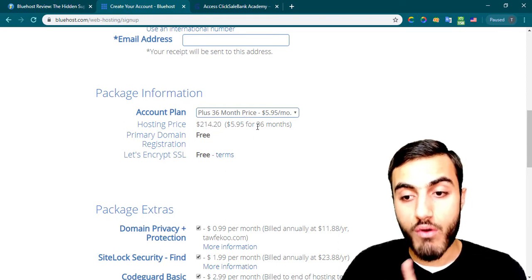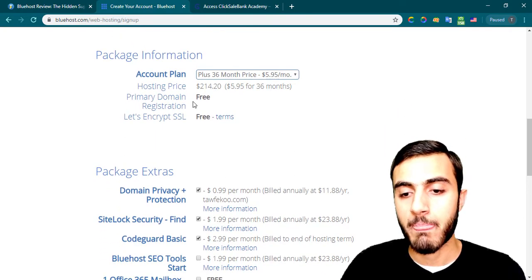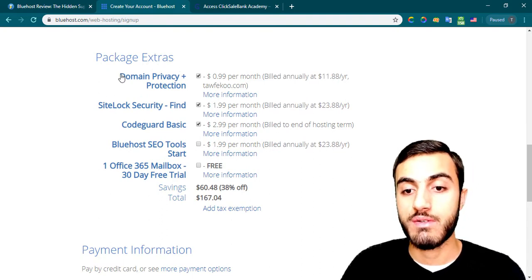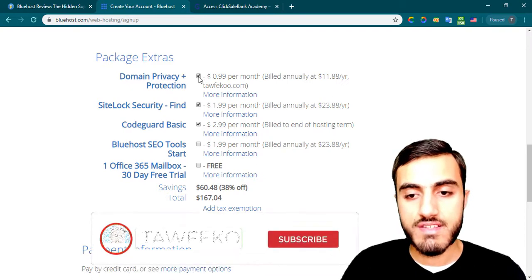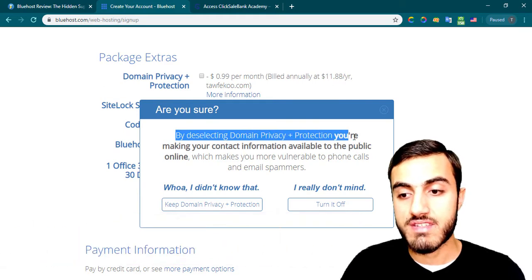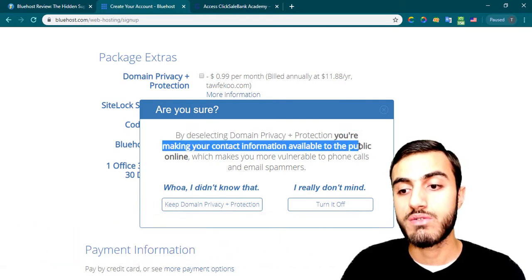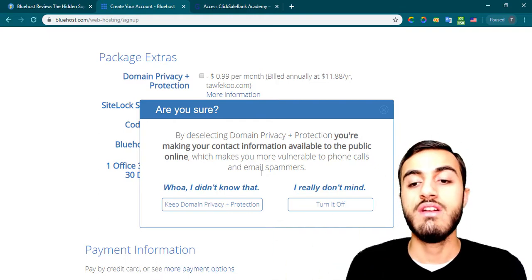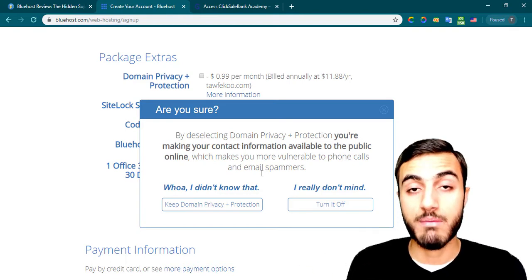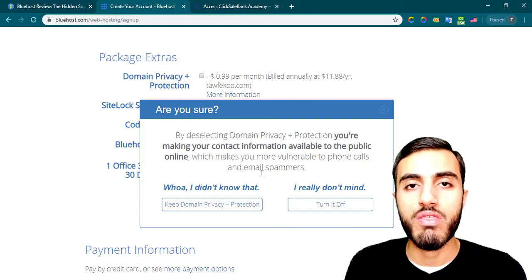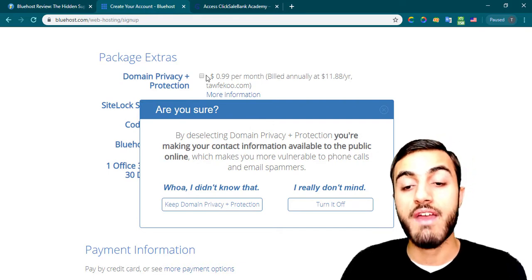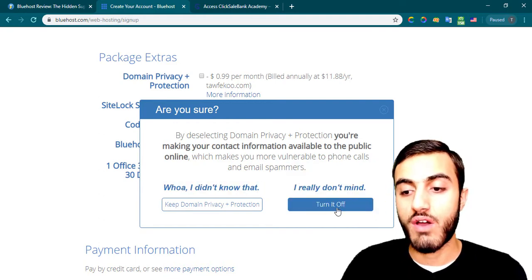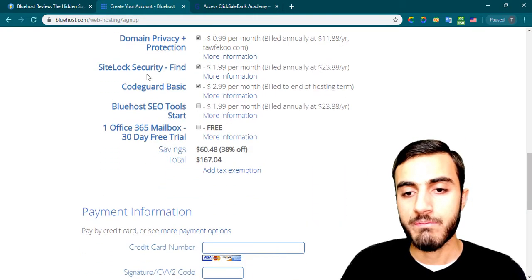As I said, if you want to register for three years, go with the Choice Plus plan. Now for the package extras — domain privacy protection. When you register your domain name through Bluehost or any other registrar, your contact information — your street address, phone number, name — is available to the public. This service hides that information. If you don't really mind about that, you can turn off this feature.